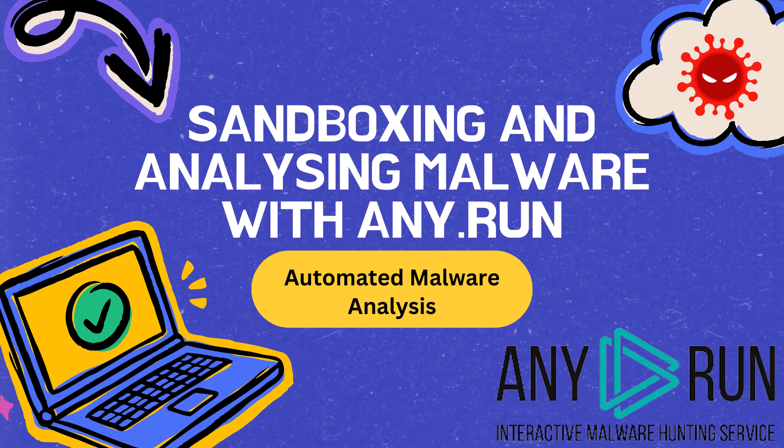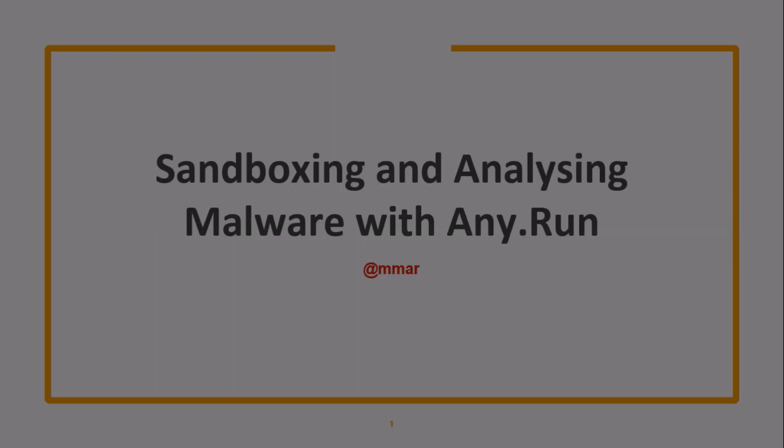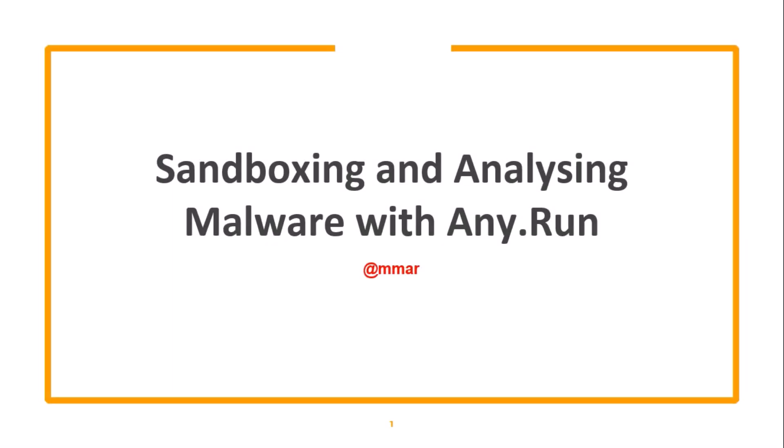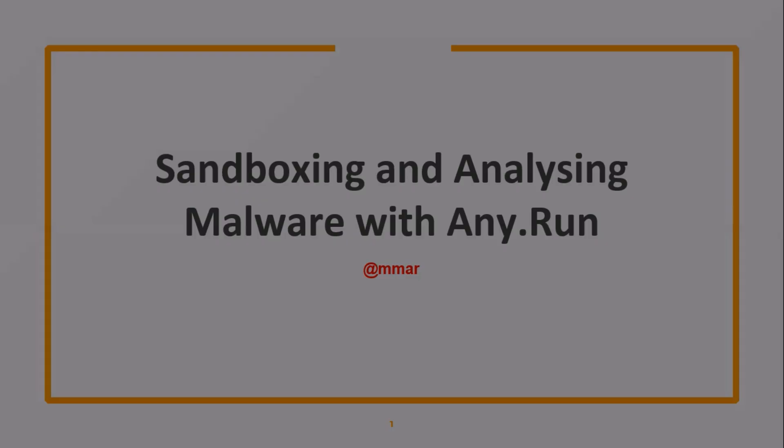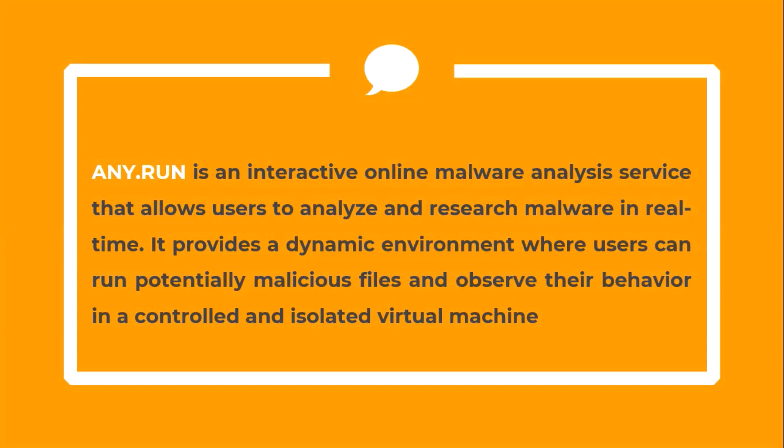In this video, we are going to see how to sandbox and analyze malware with Any.Run. Any.Run is an interactive, online malware analysis service that allows users to analyze and research malware in real-time. It provides a dynamic environment where users can run potentially malicious files and observe their behavior in a controlled and isolated virtual machine.